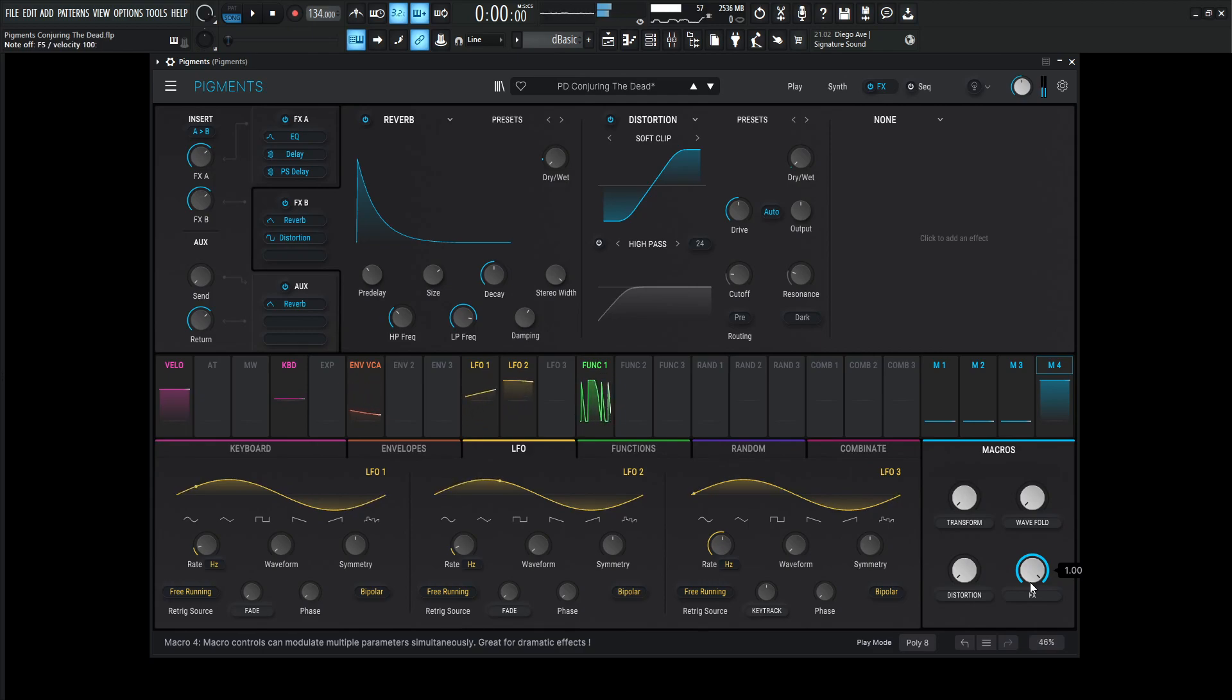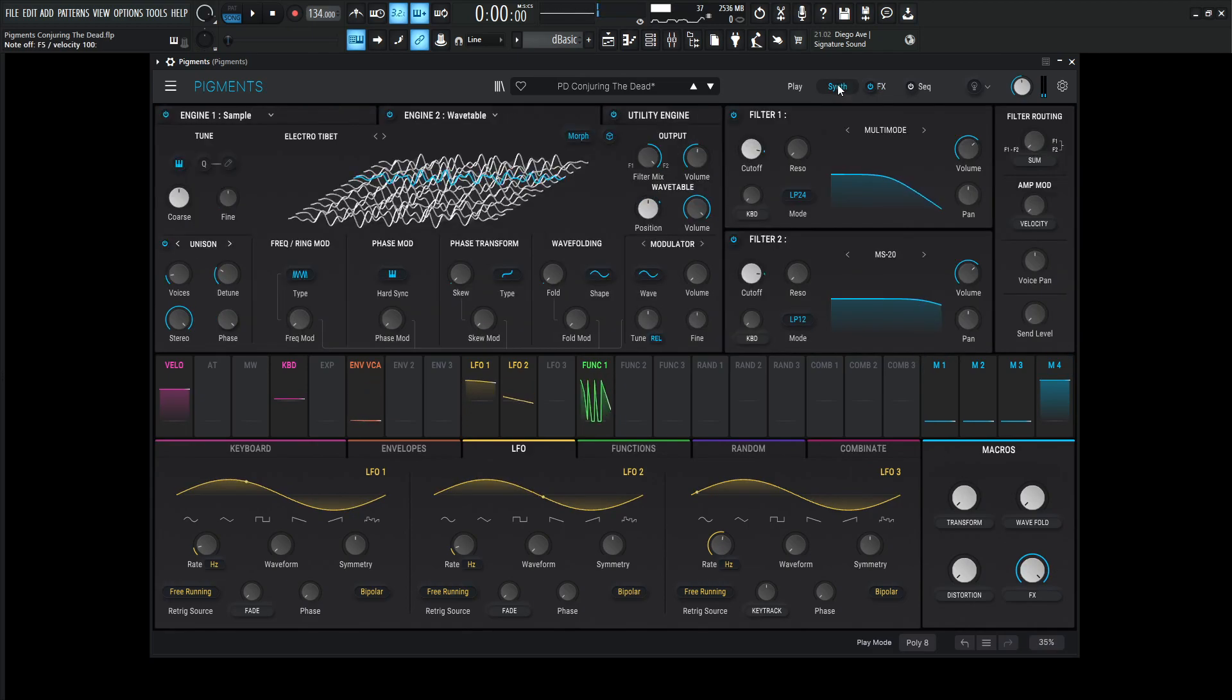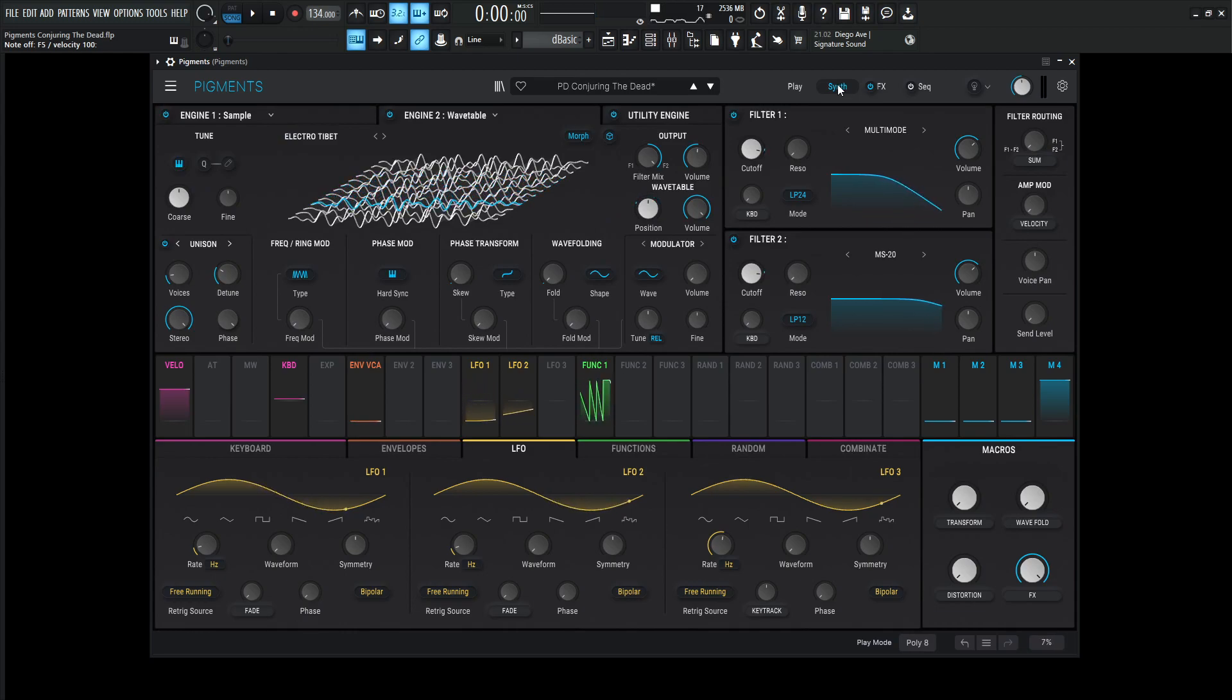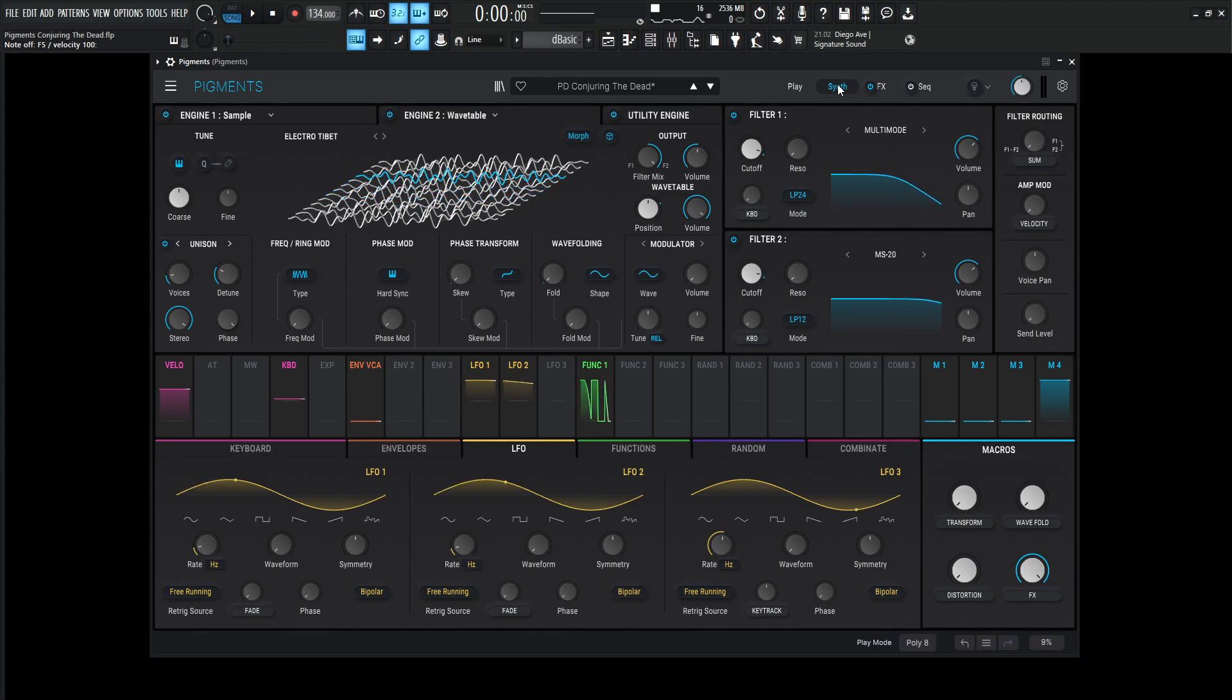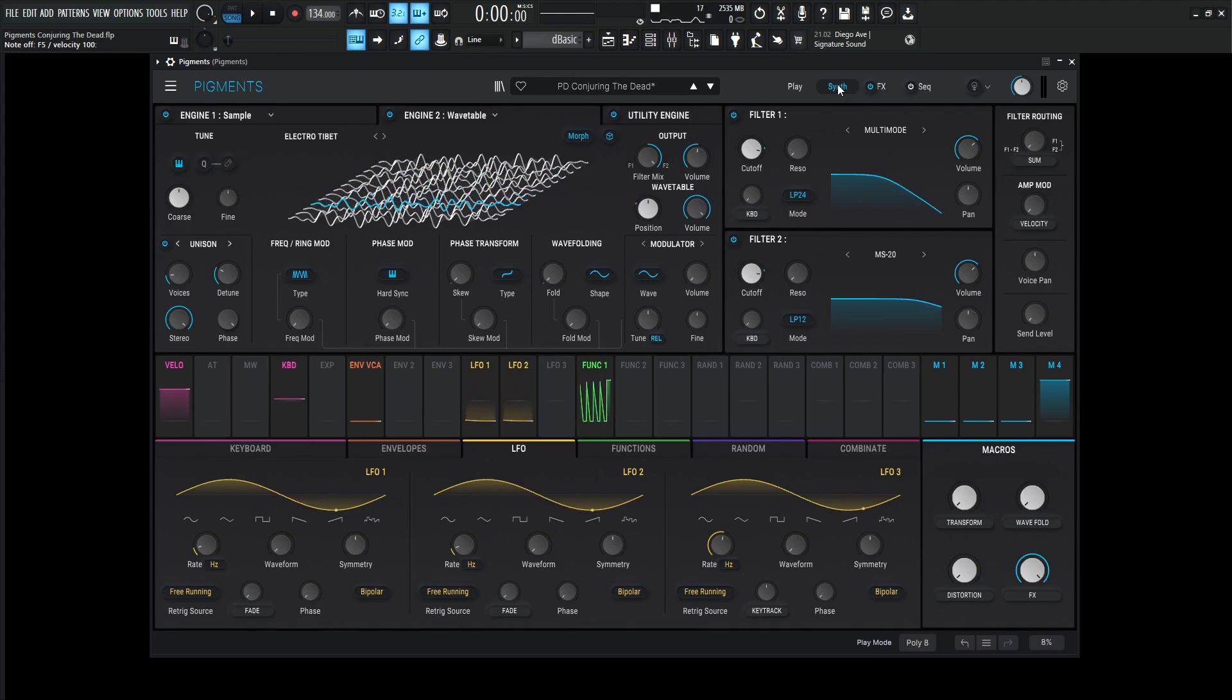And that's pretty much the creation of this patch in a nutshell. So hopefully you learned something. If you like this patch, you can get it for free in the video description below. And if there's anything confusing you about pigments, there's also a full course that I've done that you can check out. So thank you so much for watching, and we'll see you in the next one.